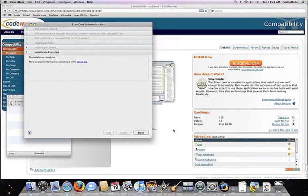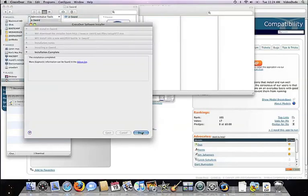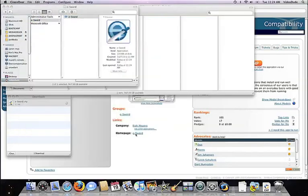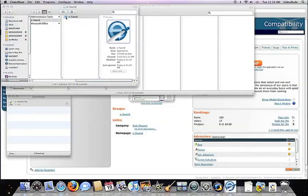Once Crossover is done, it will let you know how the installation went. It will also create a launcher icon so you can run your app. At this point, you're off to the races. Just click and run.